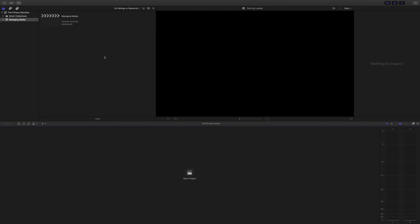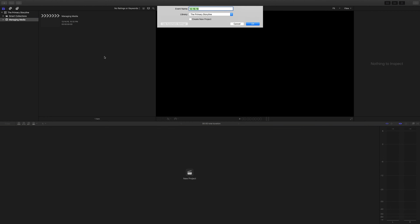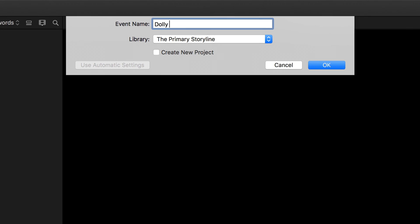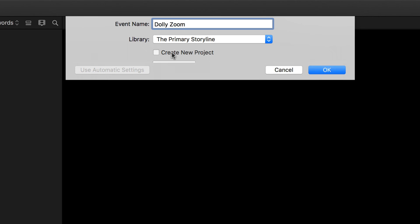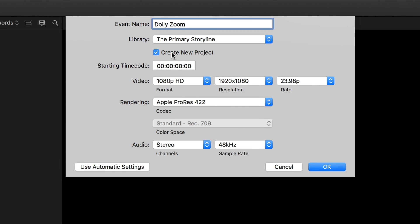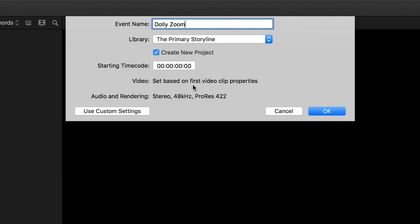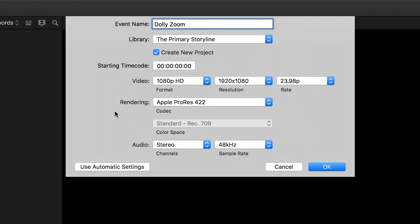So now that you have the file, let's open up Final Cut Pro X and get started. I'm going to create a new event called dolly zoom, and I do want to create a new project. I also want to make sure that I'm using the custom settings as seen here and not the automatic settings. If you are seeing this, just press use custom settings.